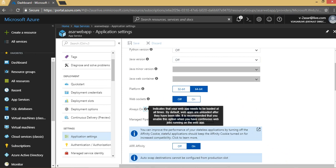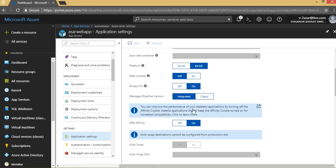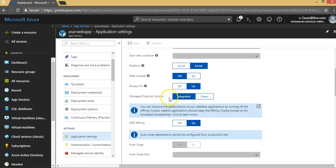The managed pipeline version—you can improve the performance of your stateless application by turning off the affinity cookie. The pipeline version is either integrated or classic. I have not done any changes so far in any scenario. I keep it integrated, the default state.